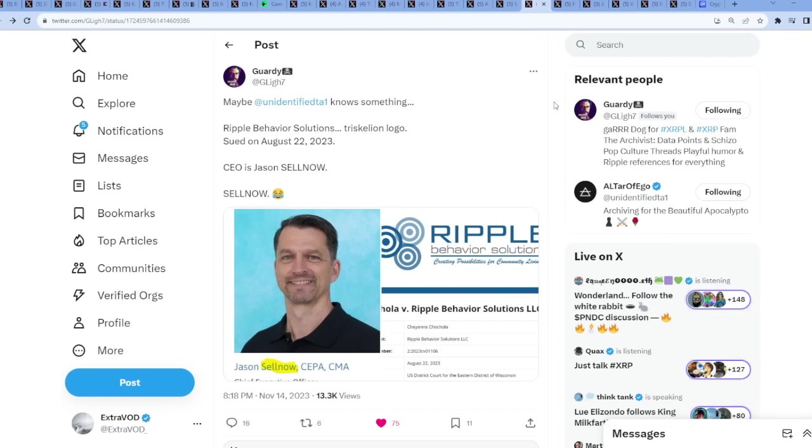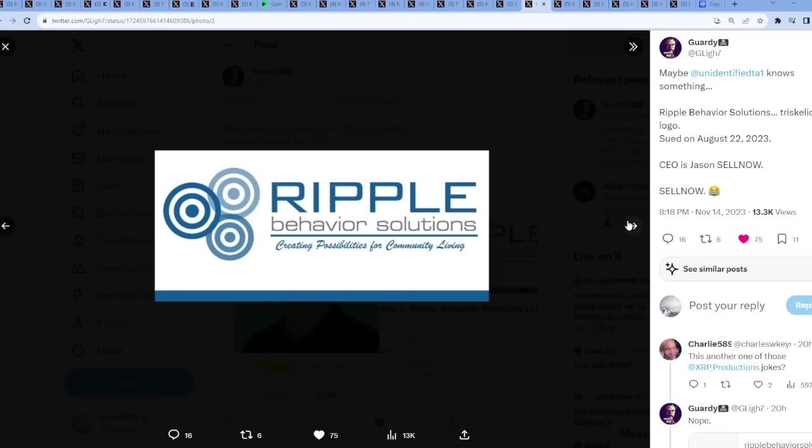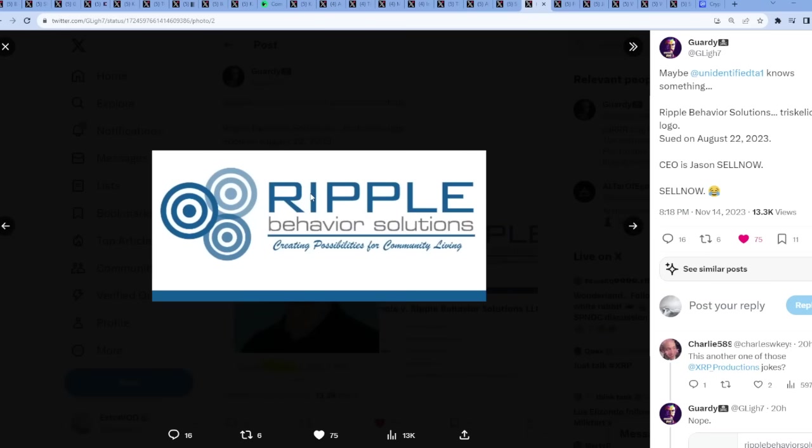Now we have a lot of interesting riddler connections in today's video. I'm actually a little bit mind blown because look at this - Ripple Behavior Solutions, triskelion logo, sued on August 22nd, 2023. CEO is Jason Sell. Now, chief executive officer, the person who runs the company, is literally his name is Jason Sell Now. Sell now. Whoa, whoa. Sell now what though? Ripple Behavior Solutions, ripple.